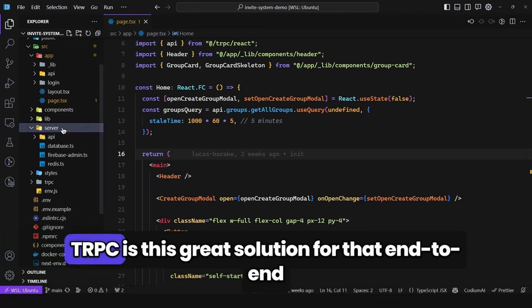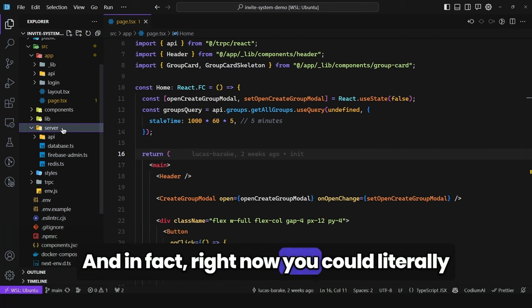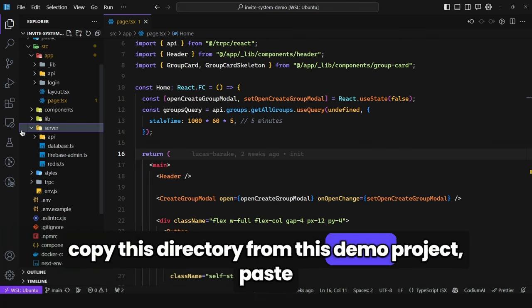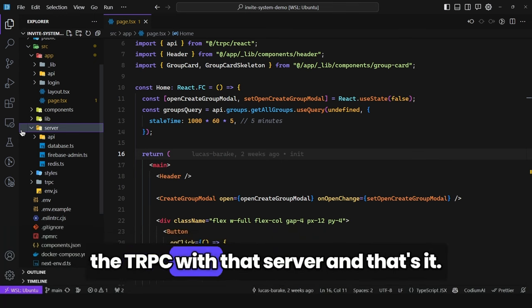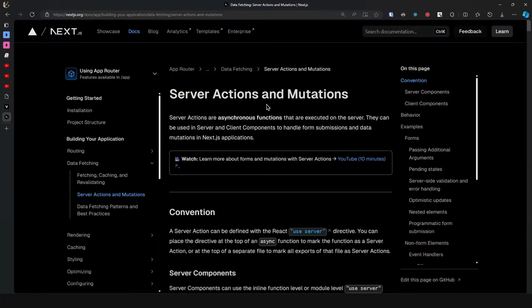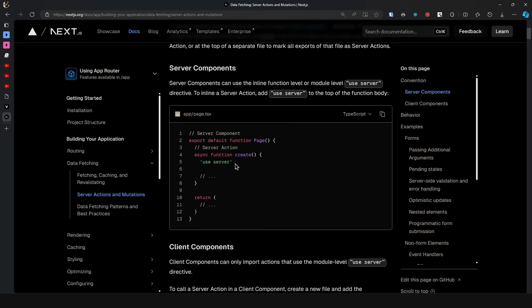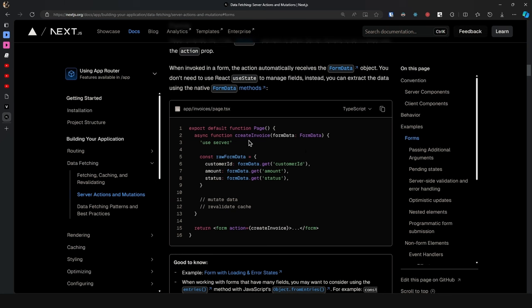tRPC is a great solution for end-to-end type safety between the back-end and the client. Right now you could literally copy this directory from this demo project, paste it into an Express server, bind tRPC with that server, and that's it - you didn't have to do anything else. That's why I don't really use server actions and mutations. Sure, they are great and could be a replacement for tRPC in some areas, but they bind your logic too tightly with Next.js.